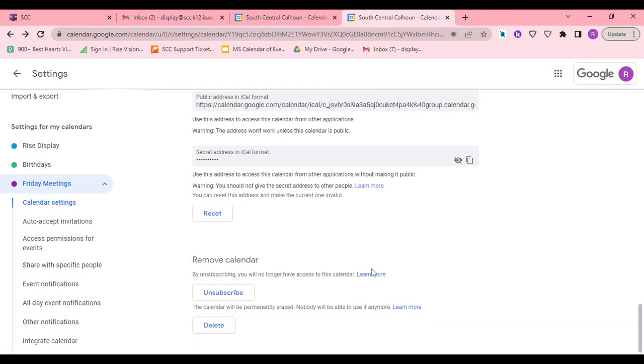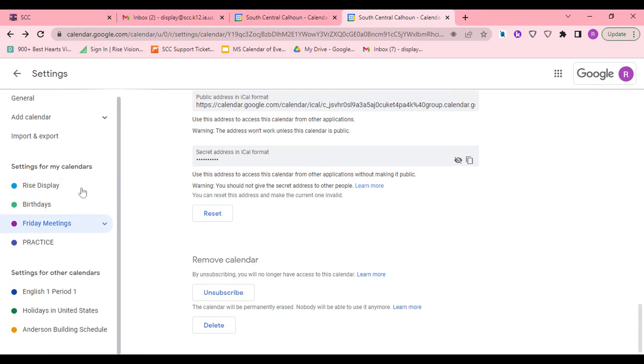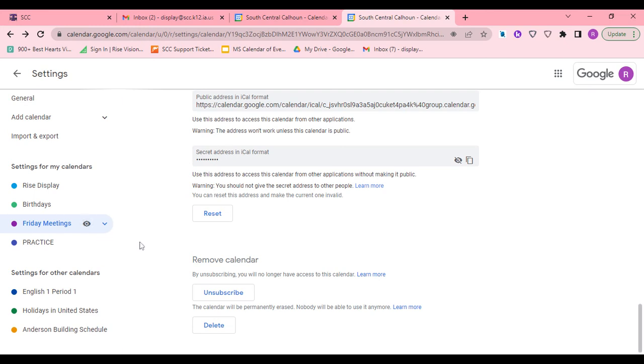If you decide you don't want your calendar, you can delete it. If you want it to be hidden, click on the little eyeball and it will hide from your list. It won't show up, but you can always come back and make it show up again.